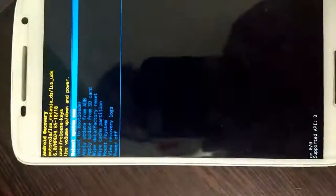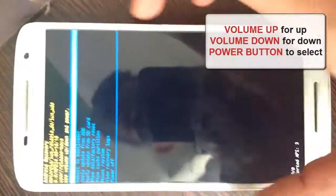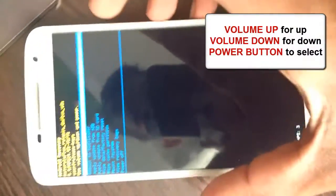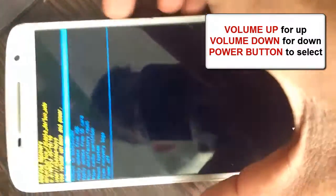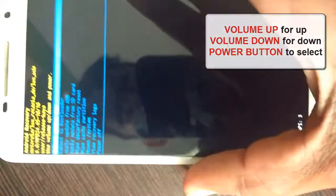Now you have booted into the recovery mode in Moto X Play. Now you can cycle through options by volume up and volume down button.